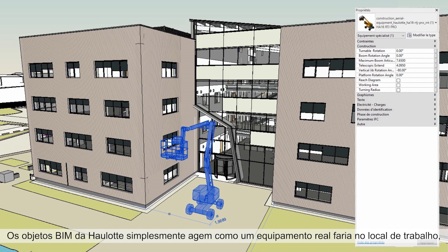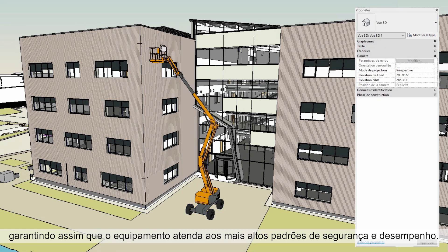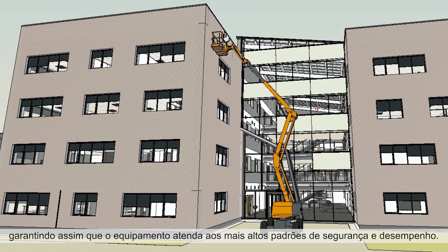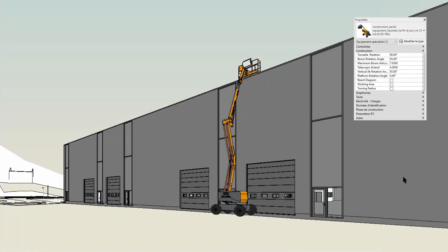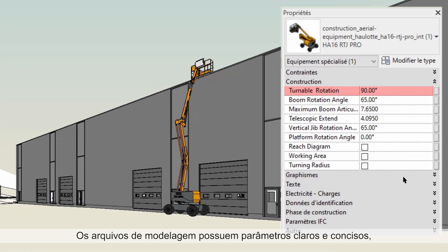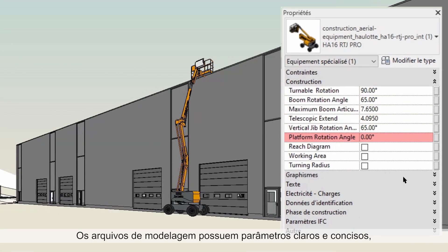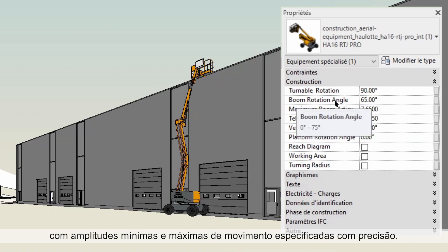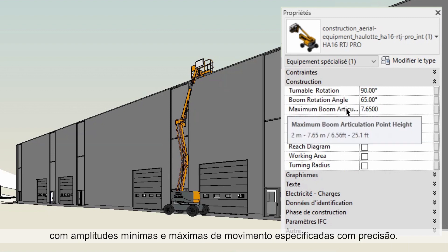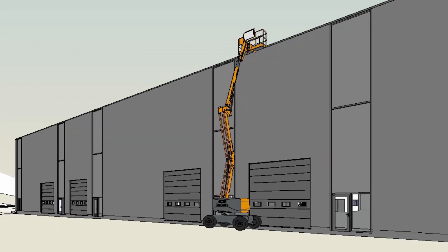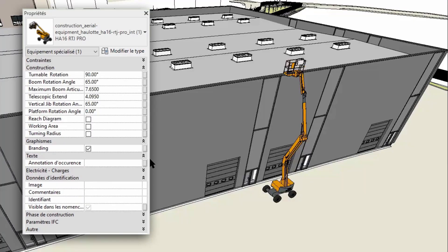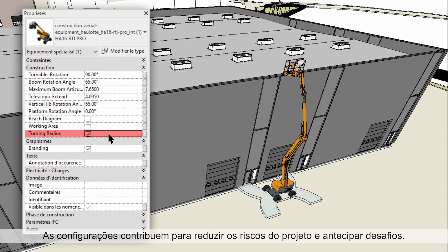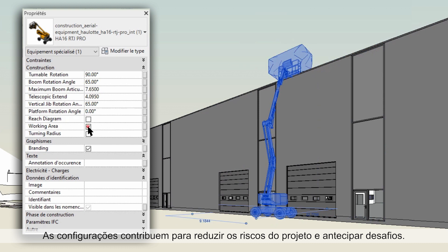Holot's BIMobjects simply act as the real equipment would on a job site, thus ensuring the equipment meets the highest standards of safety and performance. The modeling files have clear and concise parameters with minimal and maximal ranges of motion precisely specified.